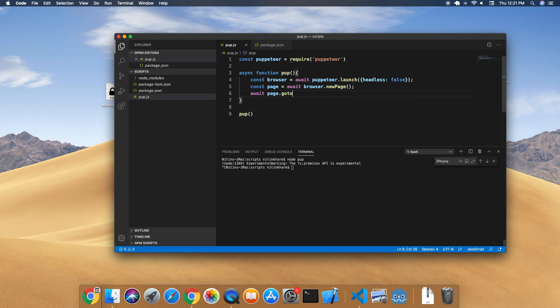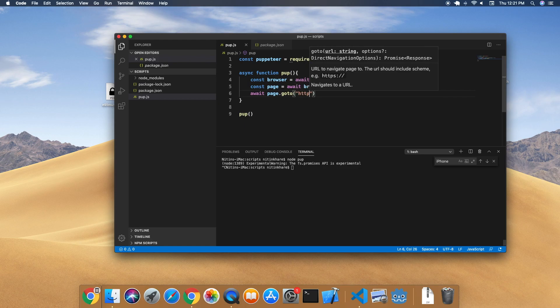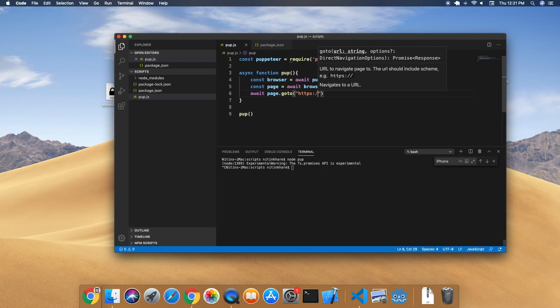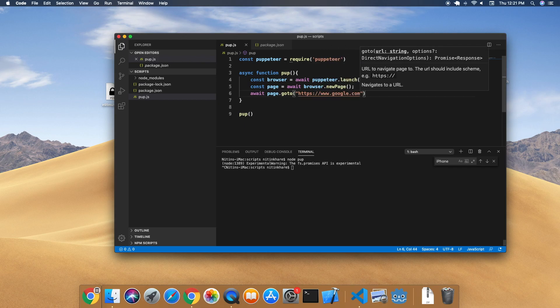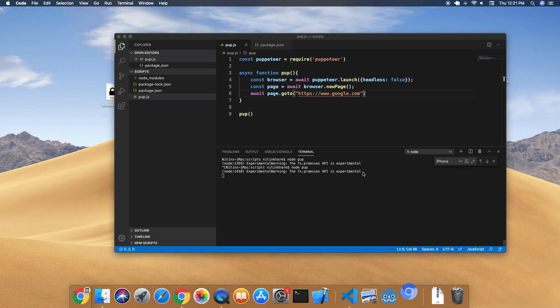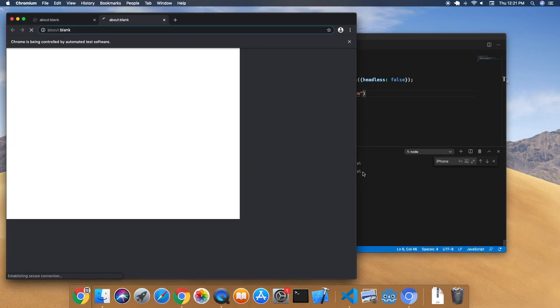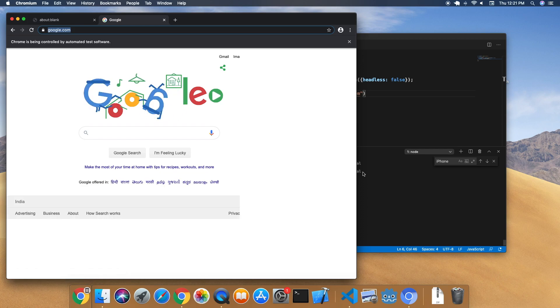So I'm going to navigate to the world's most popular website, google.com. The browser opens up a new page and of course redirects to Google. There are a lot more things you can do. Let's say we'll take a screenshot of this page.